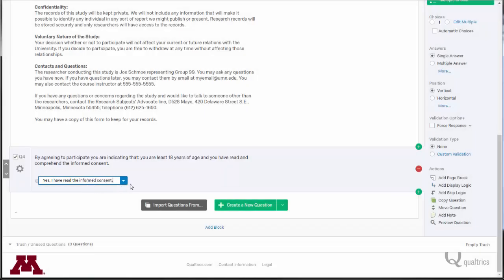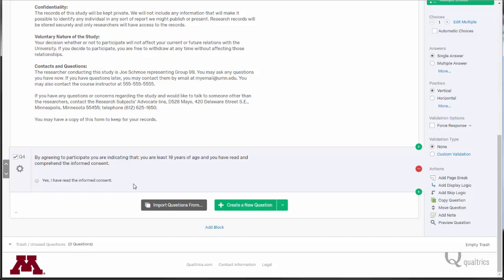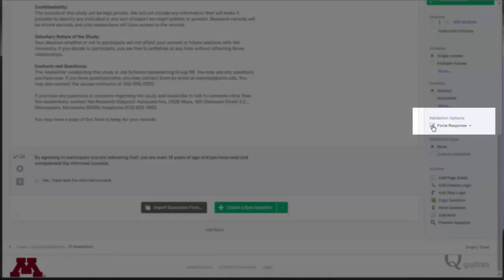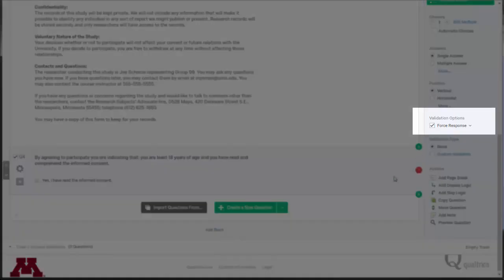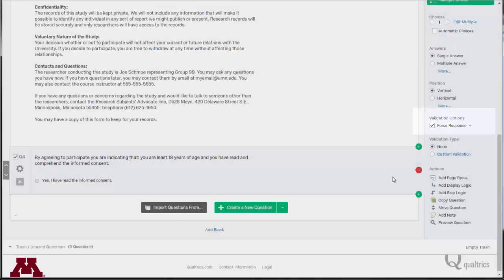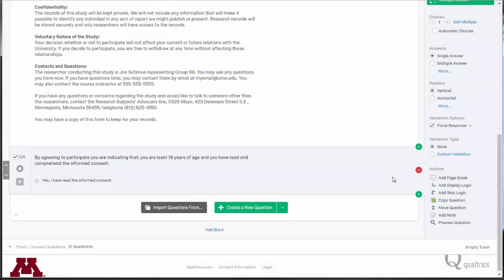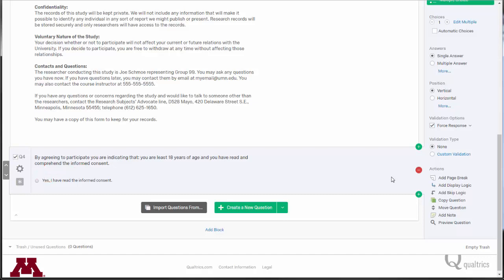Lastly, we want to set this question as required. Respondents must answer it or they will not participate in the survey at all and they will not see any other questions. To require this question, select the force response check box from the options bar on the right-hand side of the screen. A star icon will also appear next to the question to indicate that it is a required question.